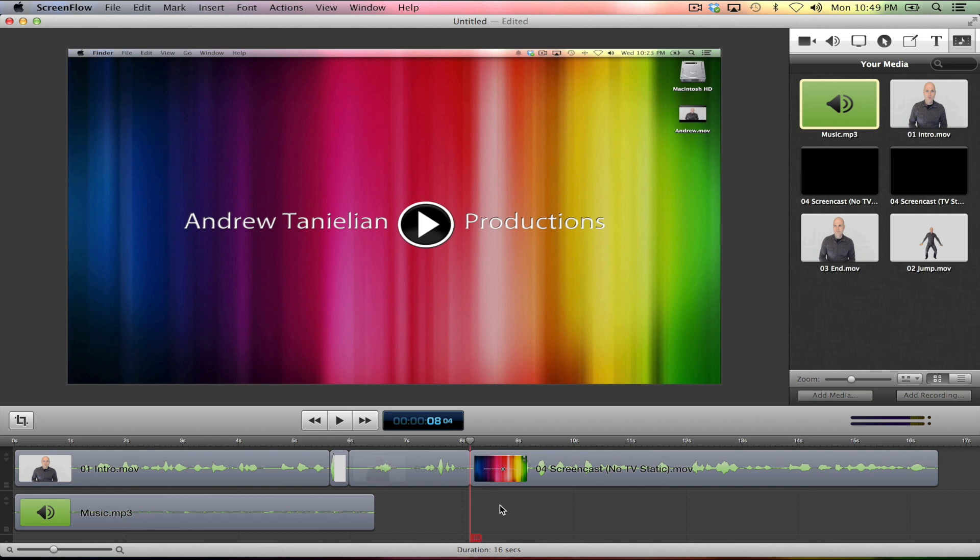So go out there, storyboard some stuff and have some fun. To learn how to upload this to YouTube, I'm going to show you that in my next video. So I will see you soon.